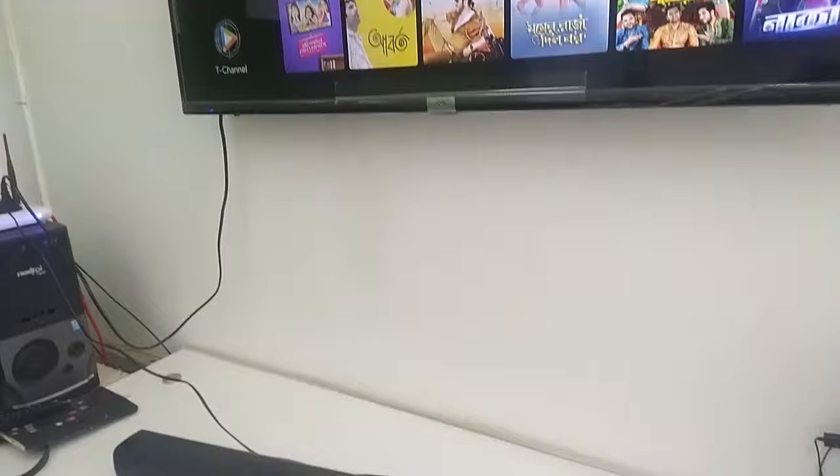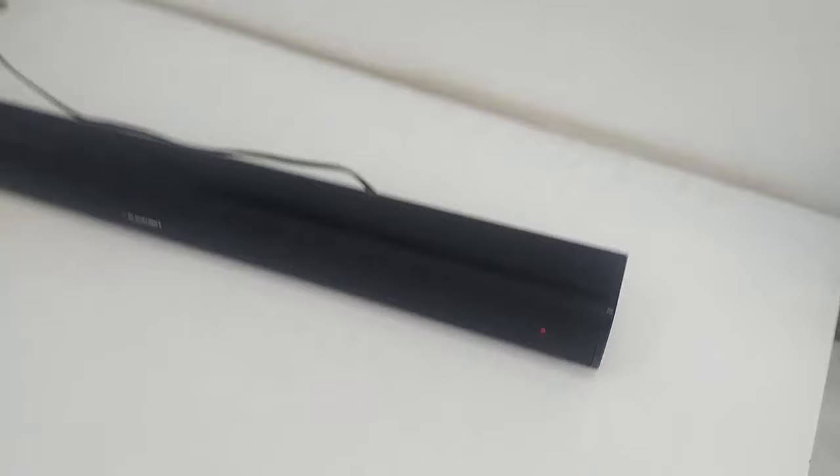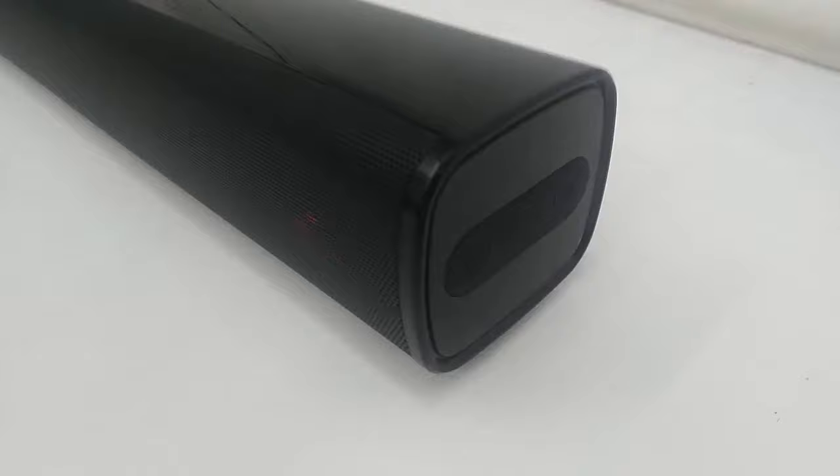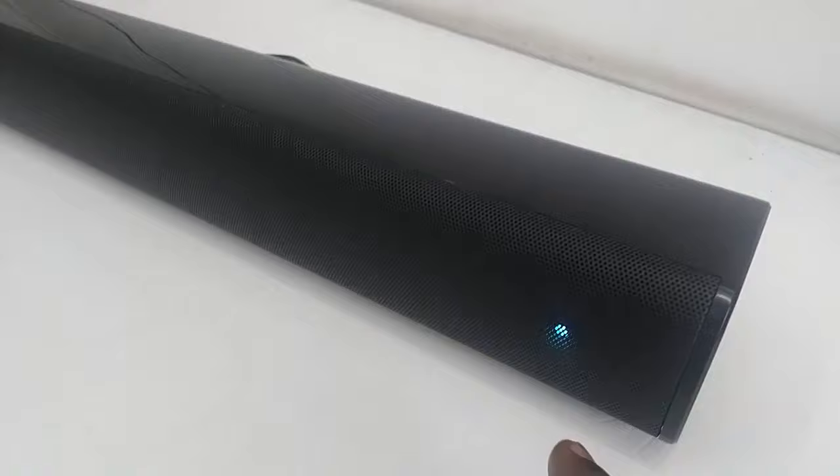First thing is turn on your speaker or soundbar and enable the Bluetooth mode. As you can see here, there is a red light indication. You need to enable the Bluetooth mode on your speaker or soundbar.